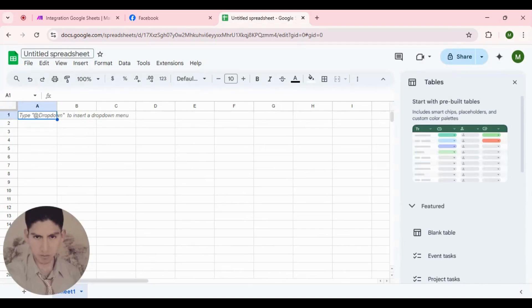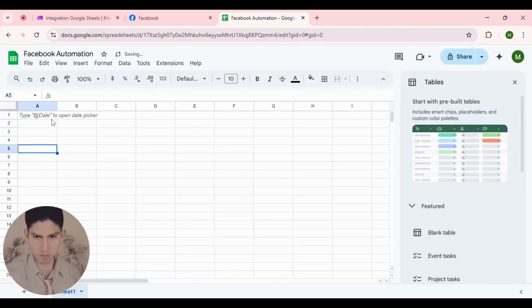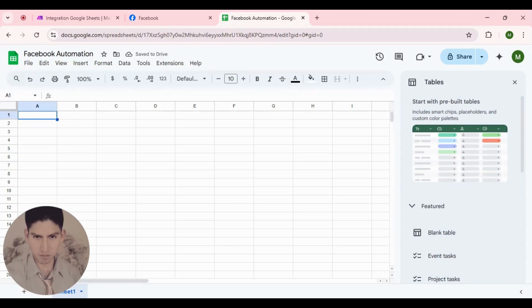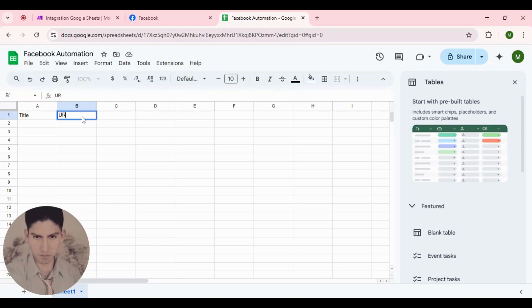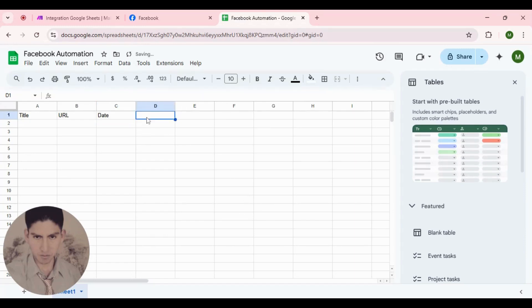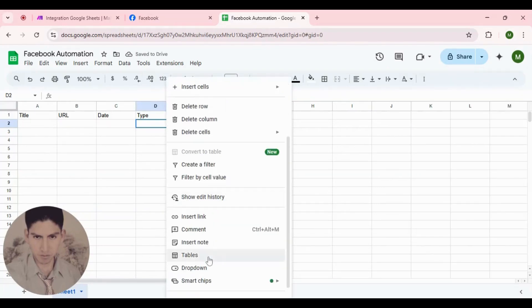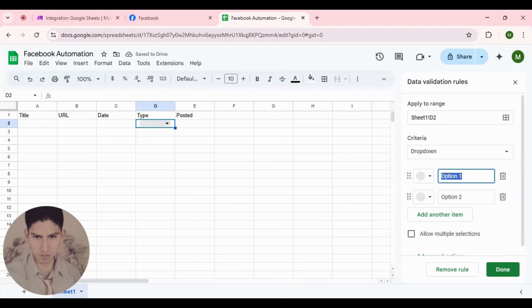The title — this is the title: Facebook automation. And these fields we need to complete. The first field here is a title, and another thing we need here is the URL, the date, the type, and if it was posted.